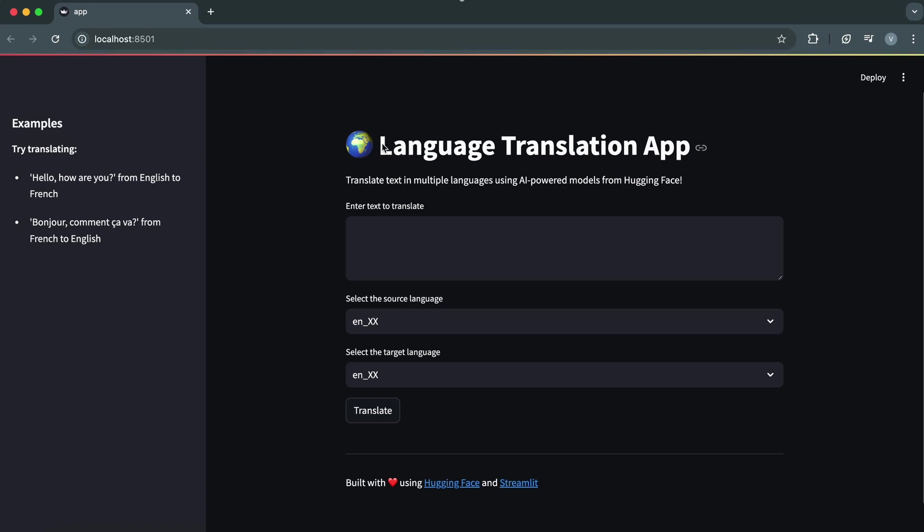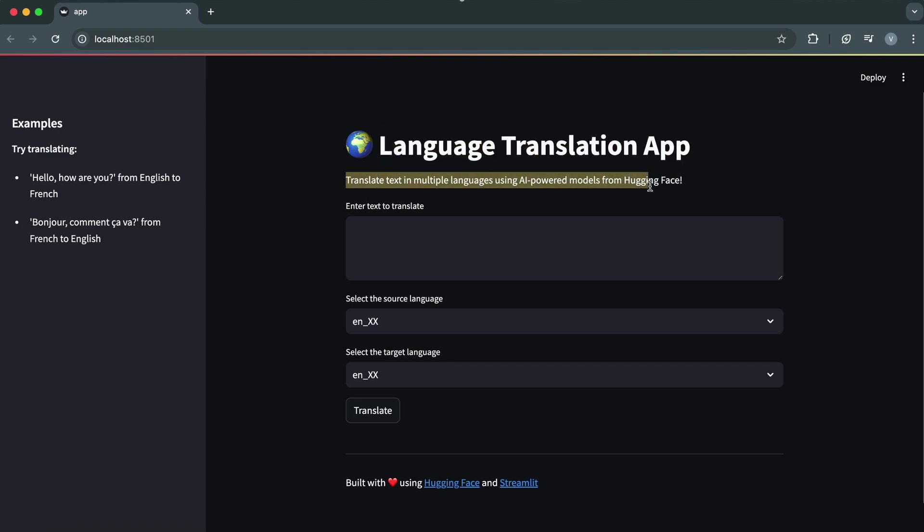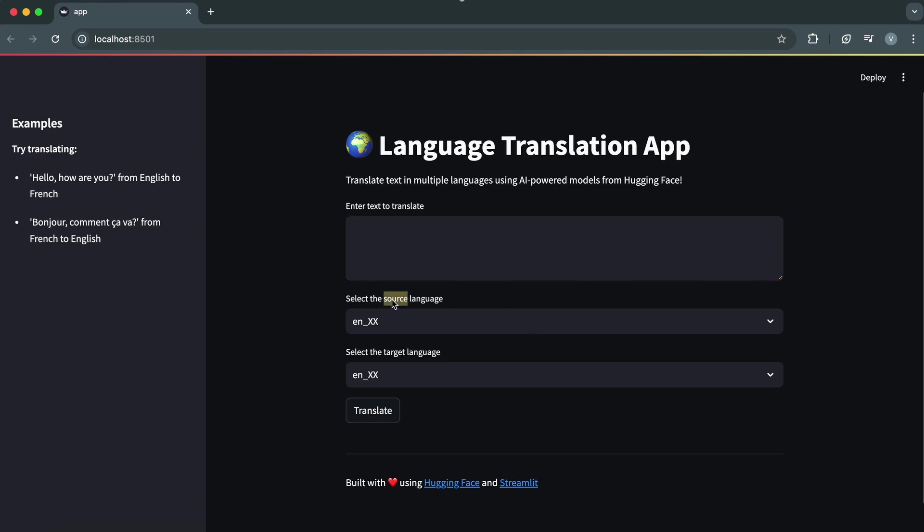At the top, we've got the app title, Language Translation App, followed by a short description of what the app does. Below that, you'll find the input area for the text you want to translate, and right below it, drop-downs for selecting the source and target languages. Lastly, the translate button.